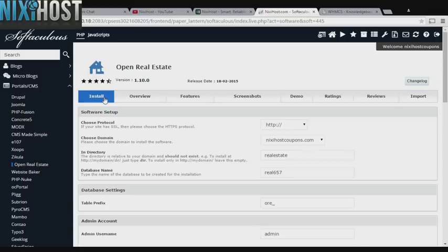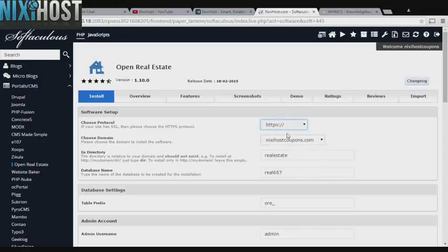Click Install. If you have an SSL certificate, you can change the protocol to HTTPS. Otherwise, leave this default.